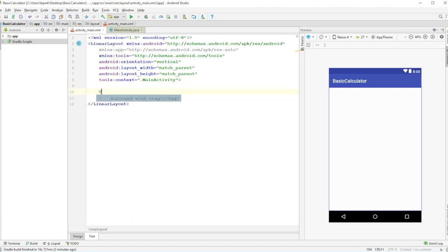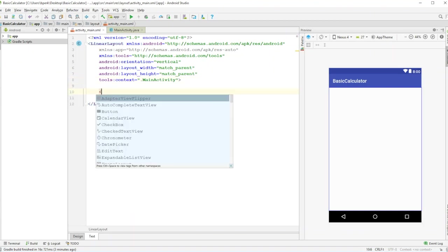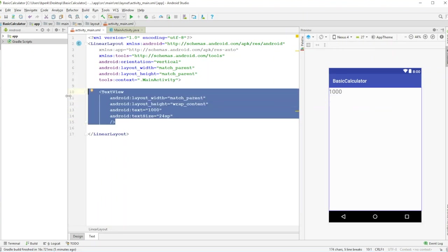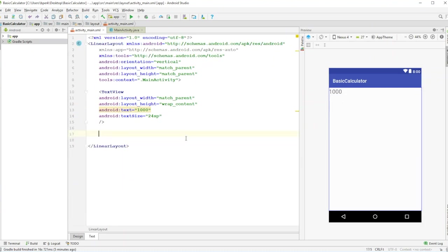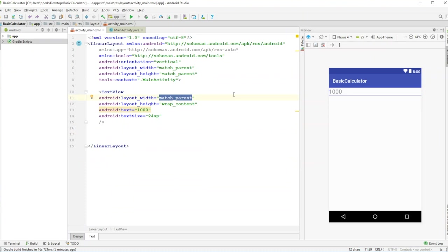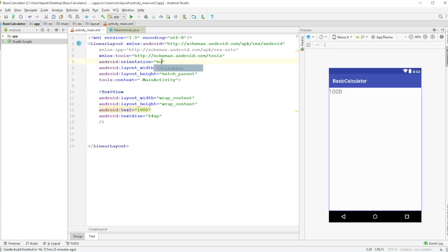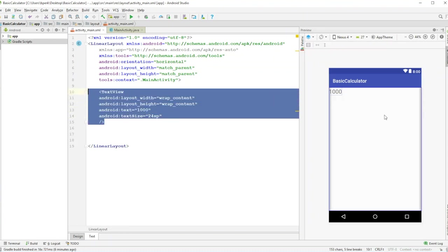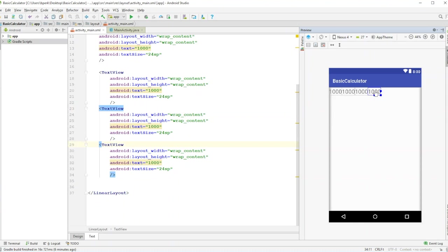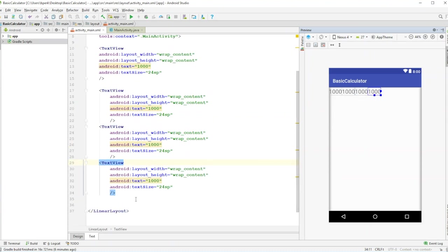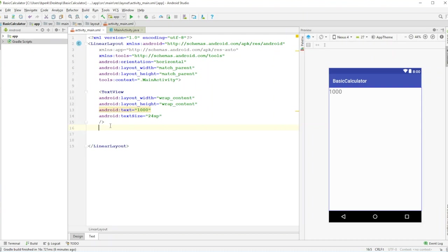LinearLayout makes everything stack going downward. If you put in a TextView they'll all stack on top of each other. To show what horizontal orientation does, I'll change to wrap content and switch to horizontal — see how they go side by side instead of stacking down. We'll go back to vertical and remove the test TextViews.